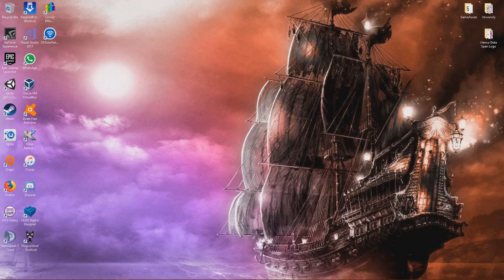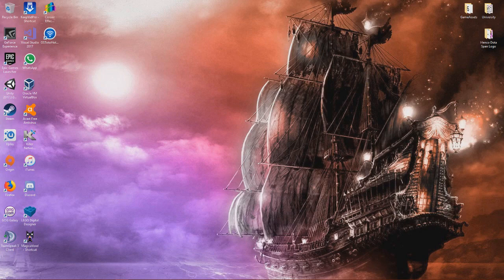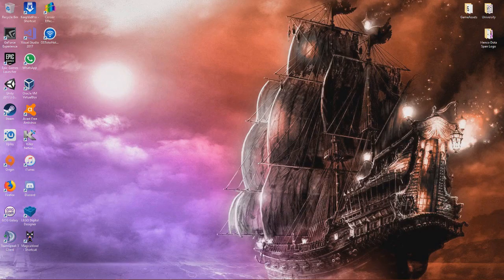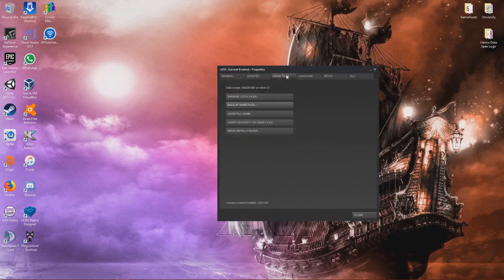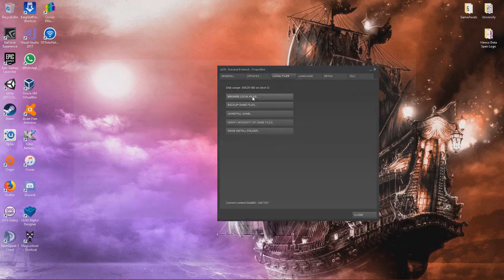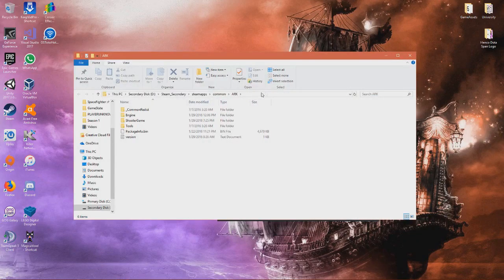I assume that this method works for all different types of Assertion Errors, as long as it's an Assertion Error that happened during the loading of a map. What you want to do is go to Steam, right-click on your game in your library, and then click properties. This window will pop up.